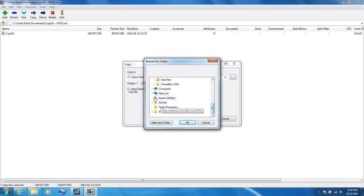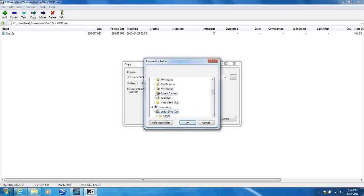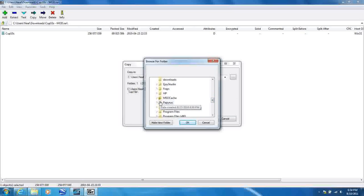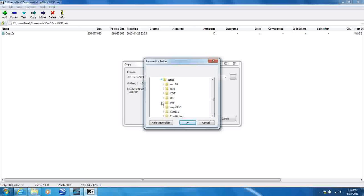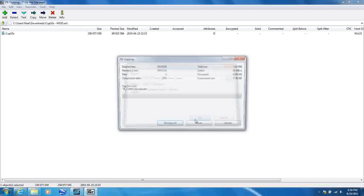Almost the same. My computer, local disk C, Papyrus, NASCAR Racing 2003 season, and then Series. Just the Series folder, and click OK.